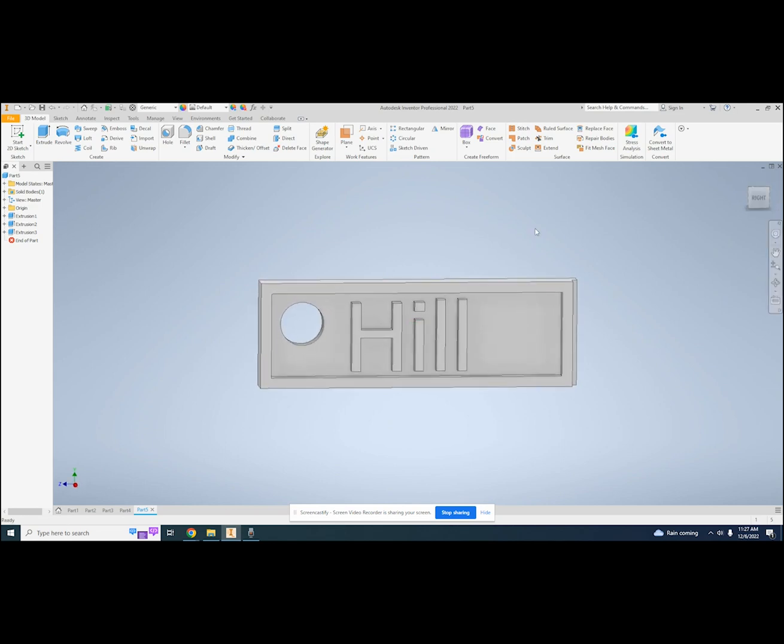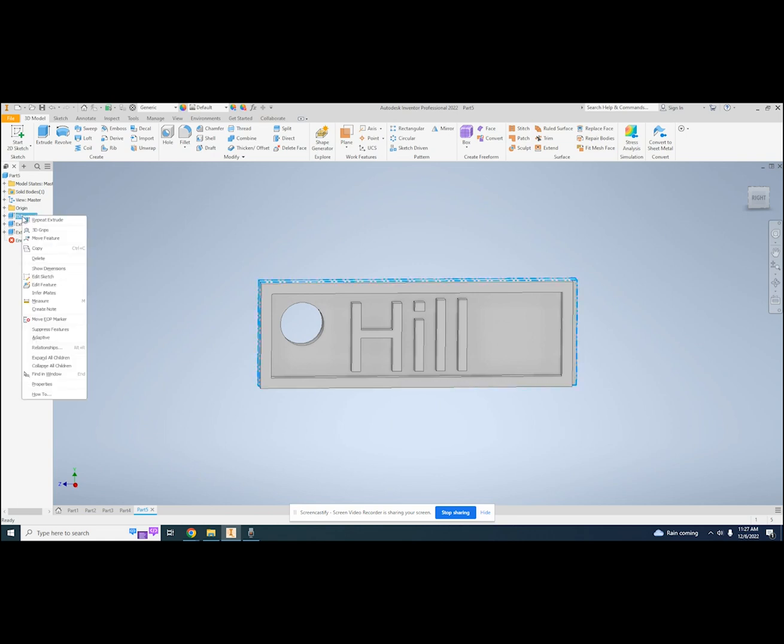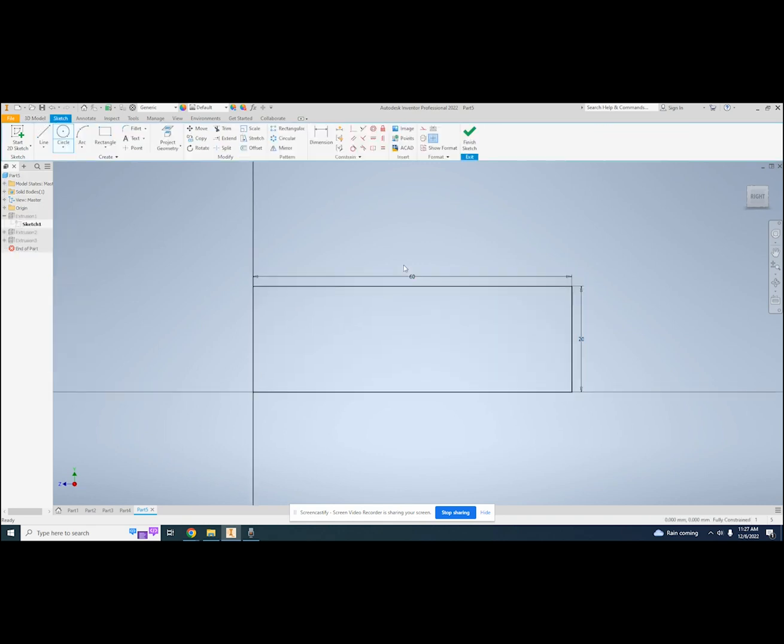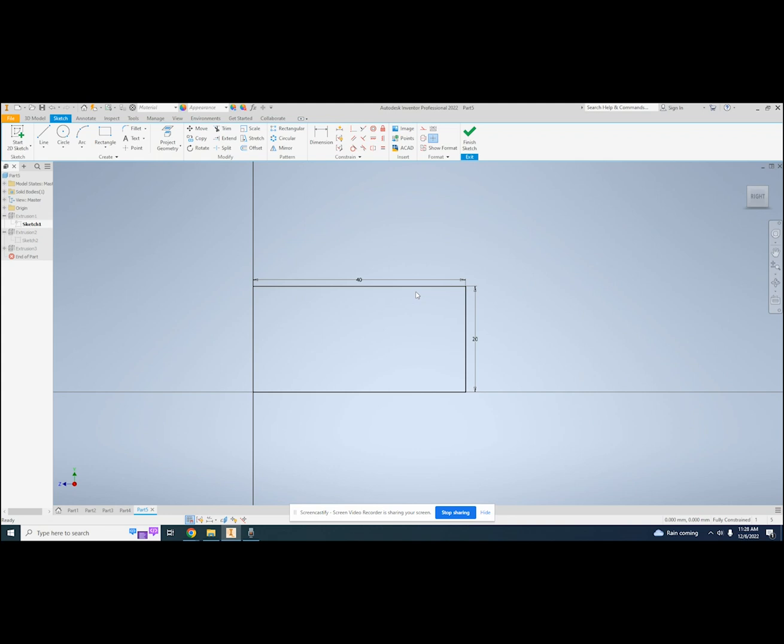The overall size of the name tag was set in my first sketch and first extrusion. If I right click extrusion 1 and select edit sketch, I can change the dimensions. My box is too long, so I'll try changing that 60 mm to 40 mm. I can do this by double clicking the dimension I wish to change.